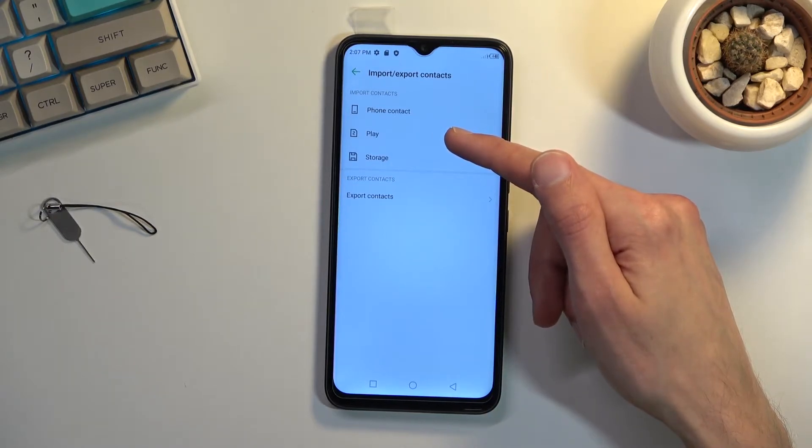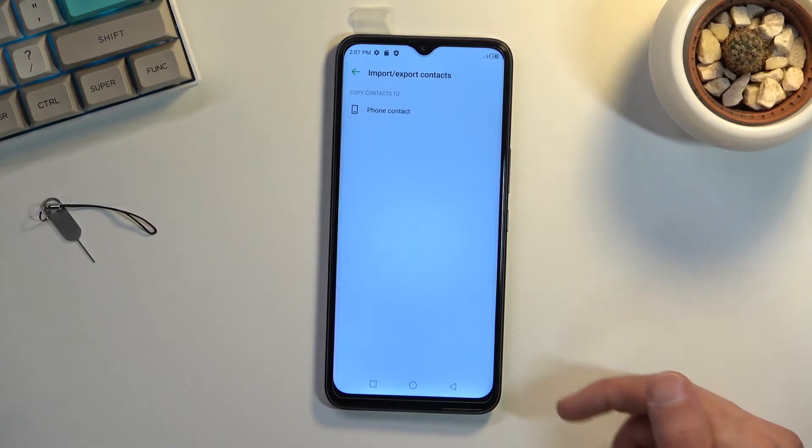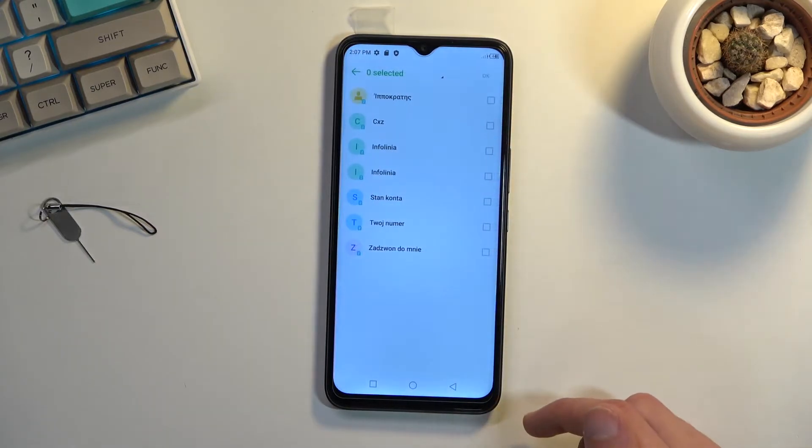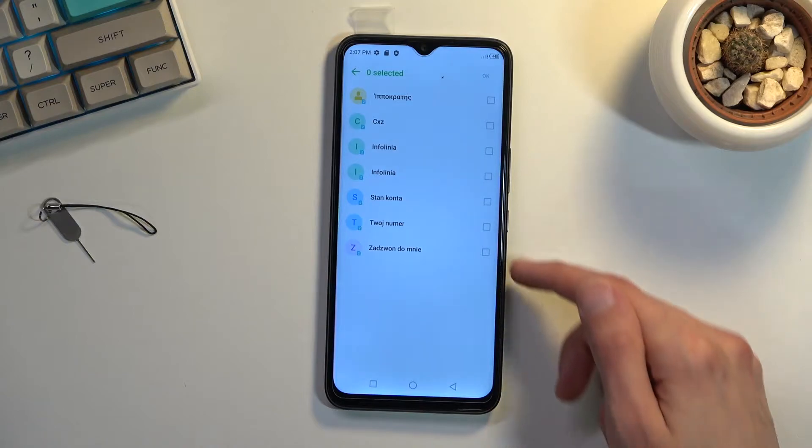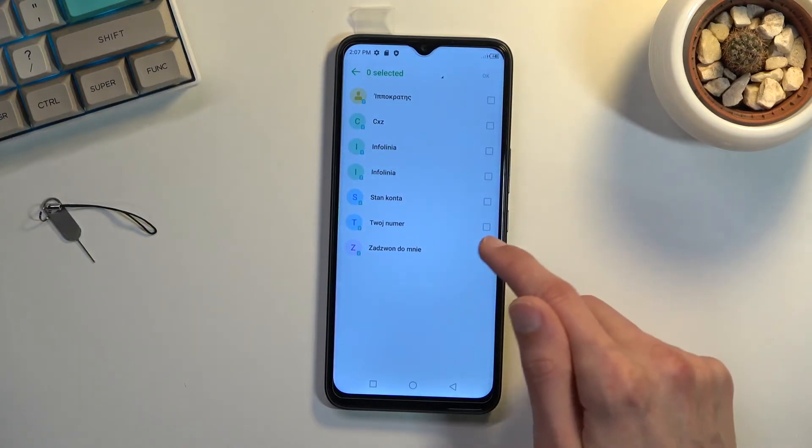Copy contacts to phone, and this will show me all the contacts that are on the SIM card.